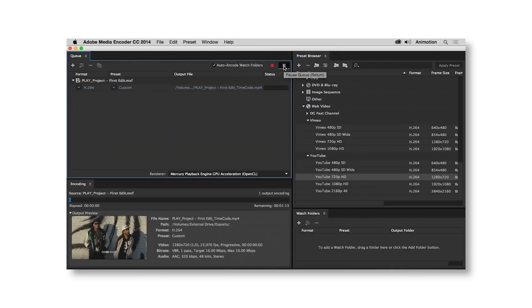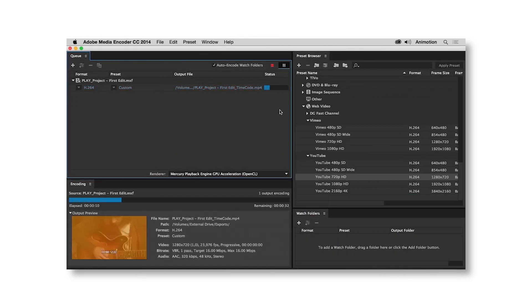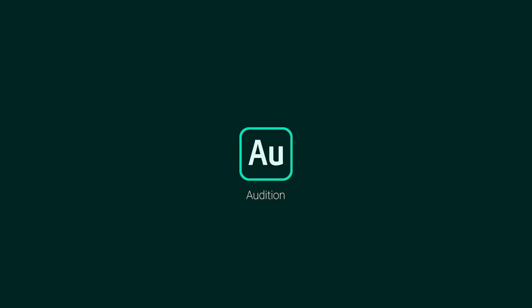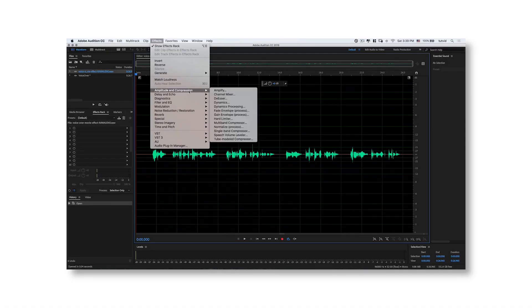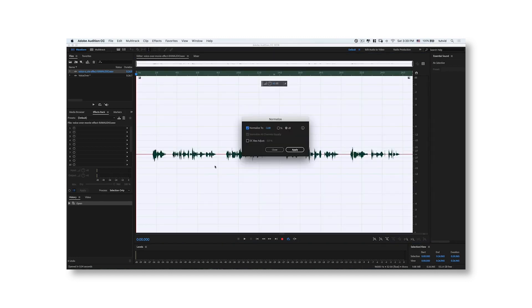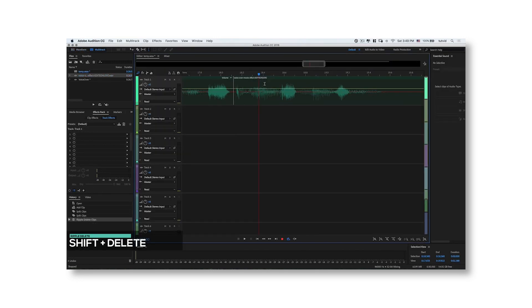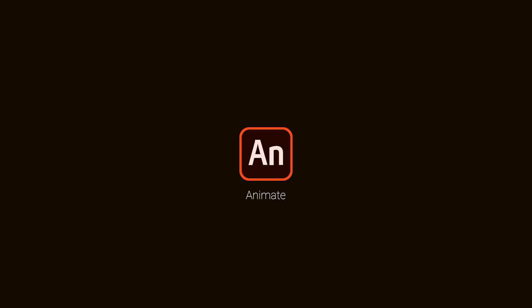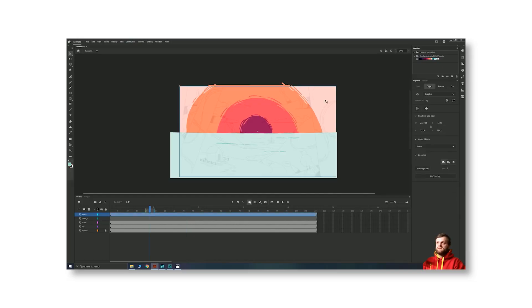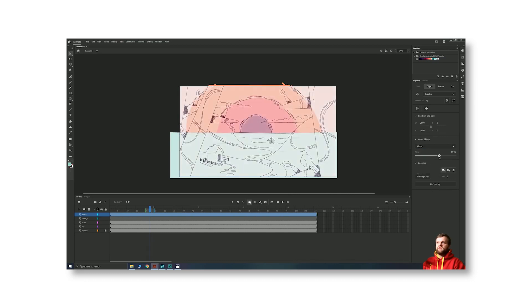Next one is Media Encoder — it's simple. You can export your video from Premiere Pro and After Effects; it's just an encoding tool. Next one is Adobe Audition — you can enhance your voice, create DJ mixes, and do complete audio editing inside Audition.